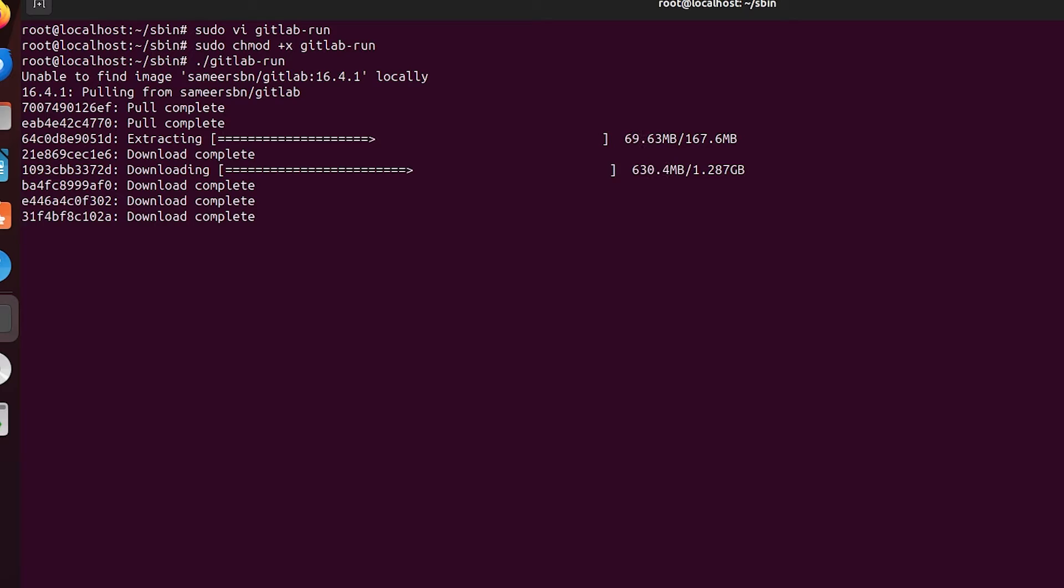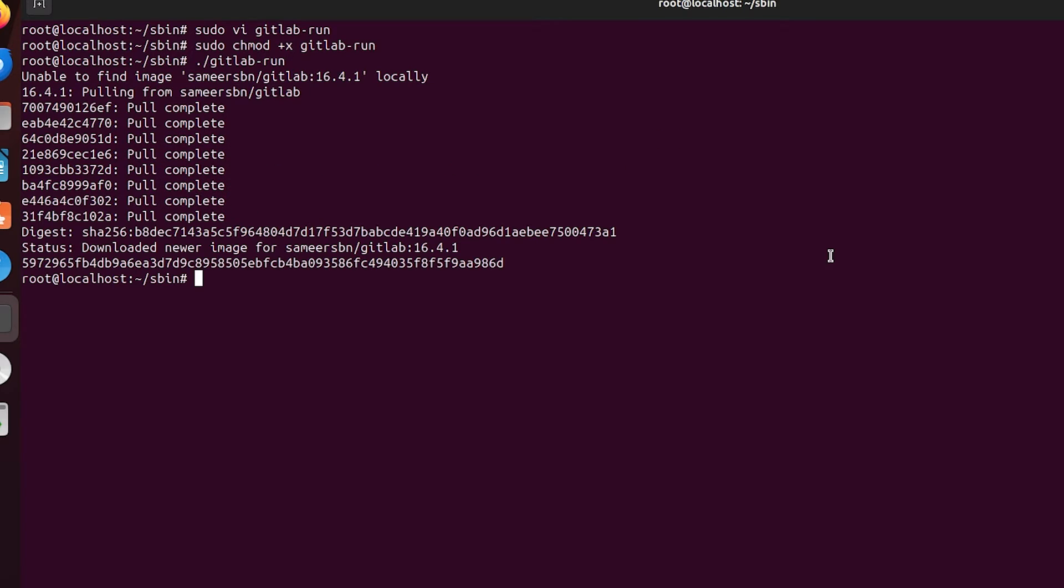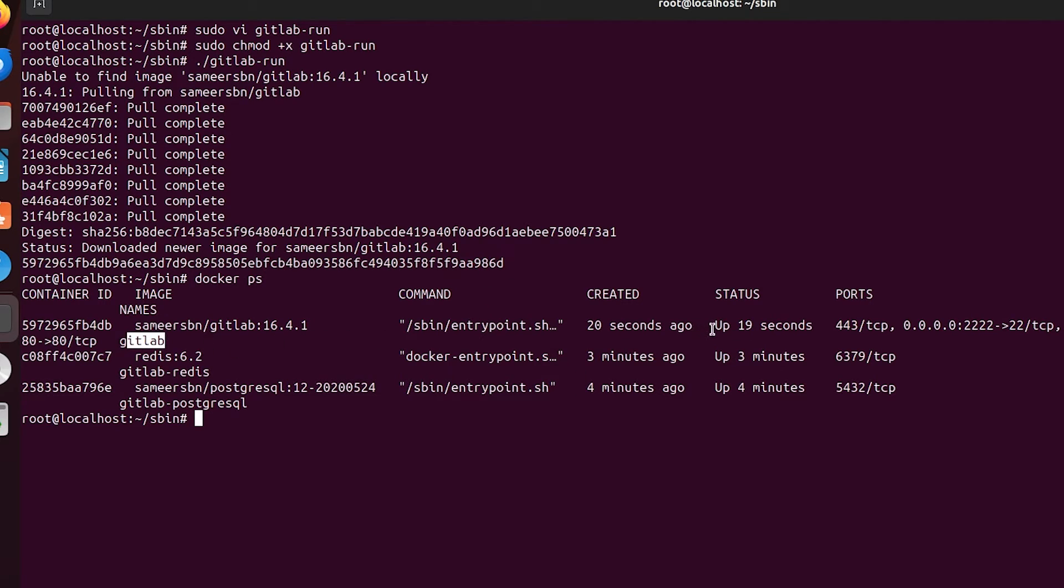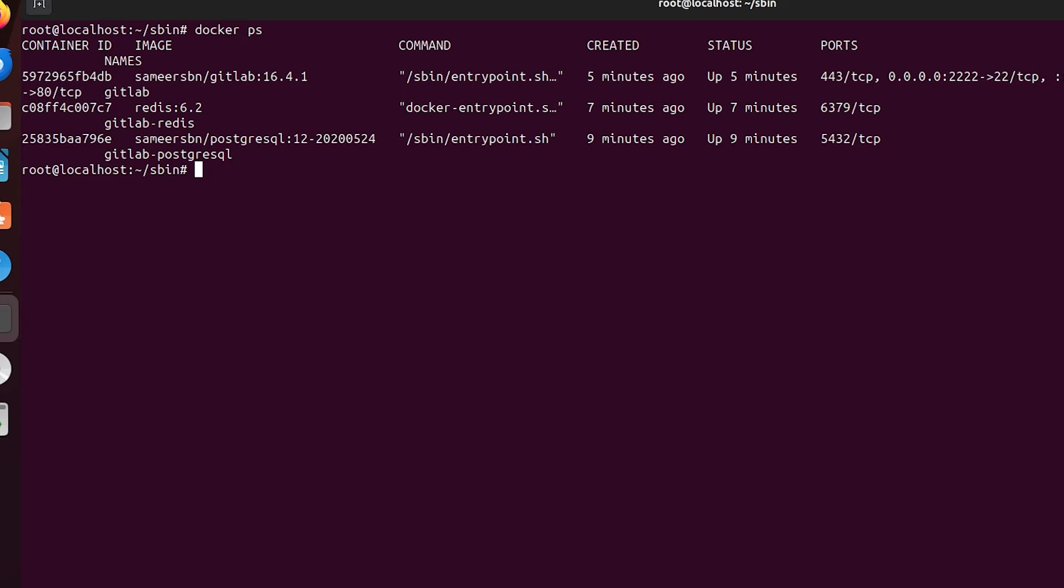Now thanks to the power of video editing, it is finished. We'll do a docker ps to make sure everything is up and running. We have our three Docker containers running. Now I personally will wait until it says that the GitLab has been up for at least five minutes before you get into it, because it will take a while to come up. Through the power of video editing, here we are at five minutes.